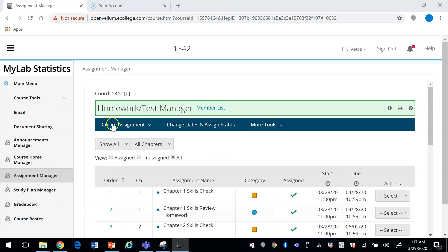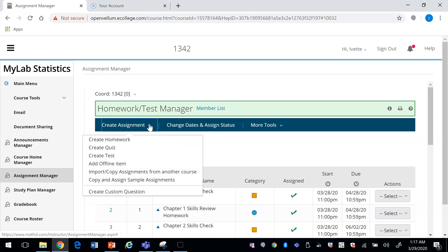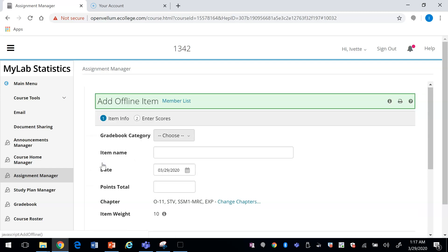If you have assignments that you gave in class, such as exam one or exam two or any paper homework, and you want to add those to the gradebook here on the system, you can create assignment and add offline item.